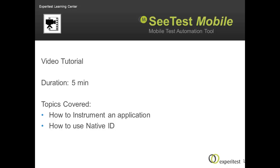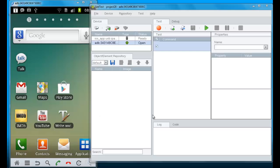In this 5-minute video tutorial, I'll explain how to instrument an application in CTest and how to use Native ID.